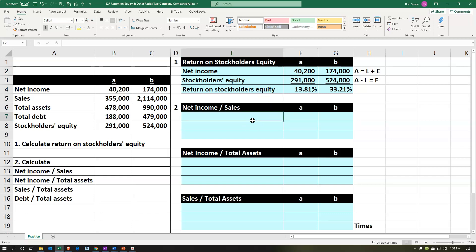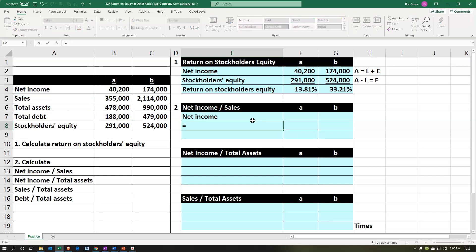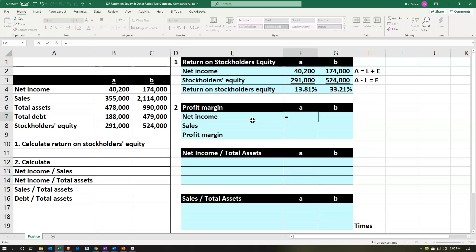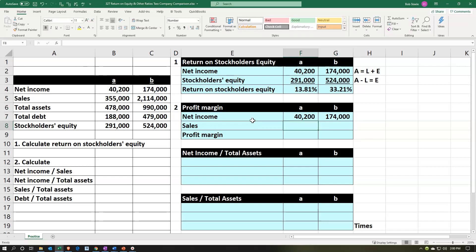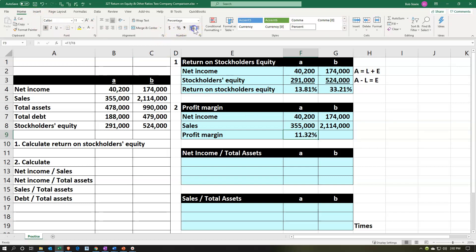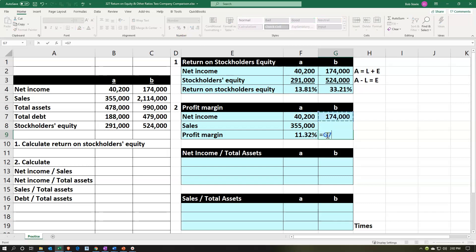Now let's do some other calculations. Net income compared to sales — this is going to be a performance type of analysis. We'll take the net income bottom line number and compare it to the sales line. Net income to sales is the profit margin. Profit margin is going to be the net income — the 40 for A and the 174 for B — divided by the sales. So we're going to pick up the sales and divide this out: the 40,200 divided by the sales.